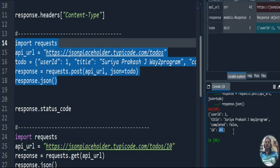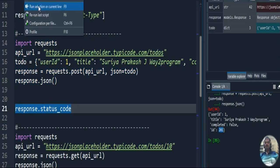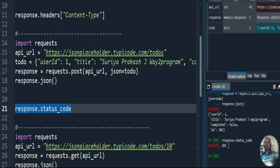The output shows the user ID, title, and completed values we passed, and the HTTP status code returned is 201. As I explained, 200 means successful communication, while 201 means a new resource was created. Since we created a new URL entry using POST, we correctly get 201. The key difference: GET retrieves information from an already existing URL; POST creates a new URL or resource.